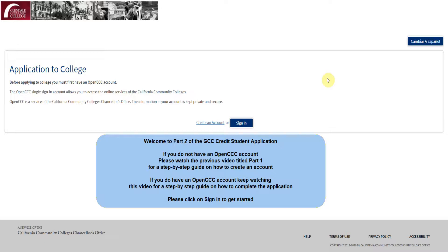Welcome to Part 2 of the GCC Credit Student Application. If you do not have an OpenCCC account, please watch the previous video titled Part 1 for a step-by-step guide on how to create an account. If you do have an OpenCCC account, keep watching this video for a step-by-step guide on how to complete the application.